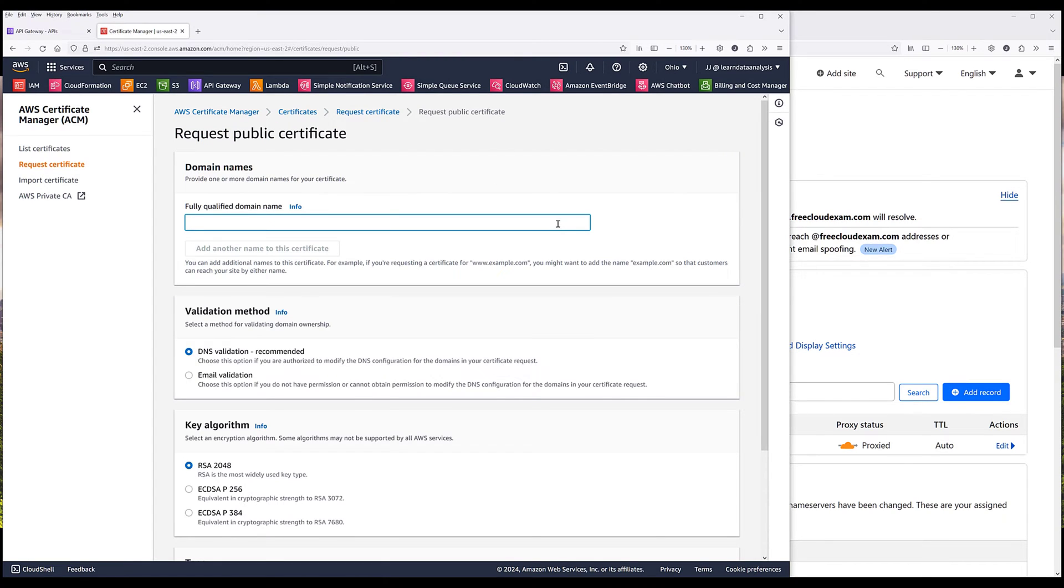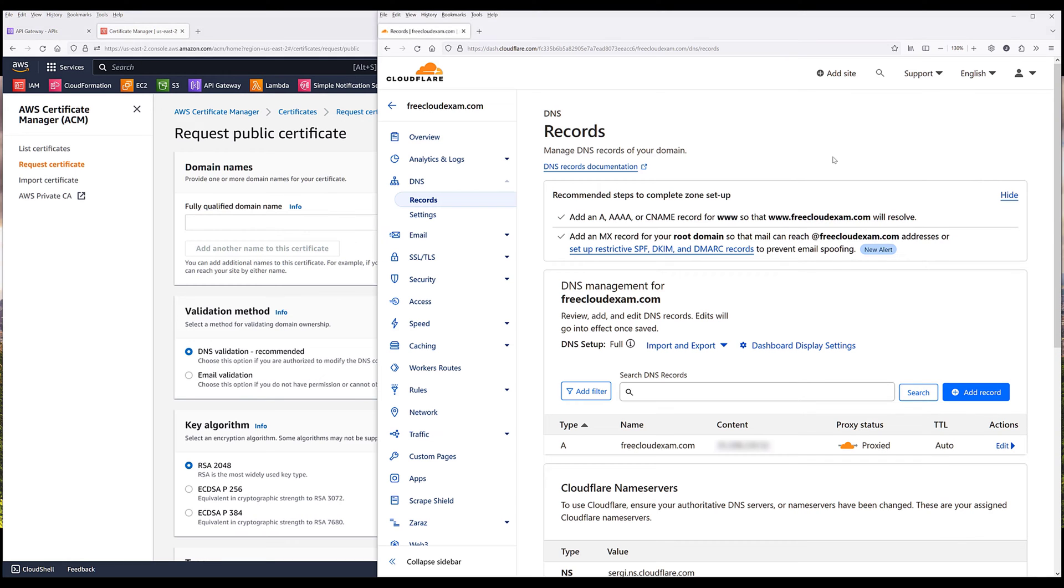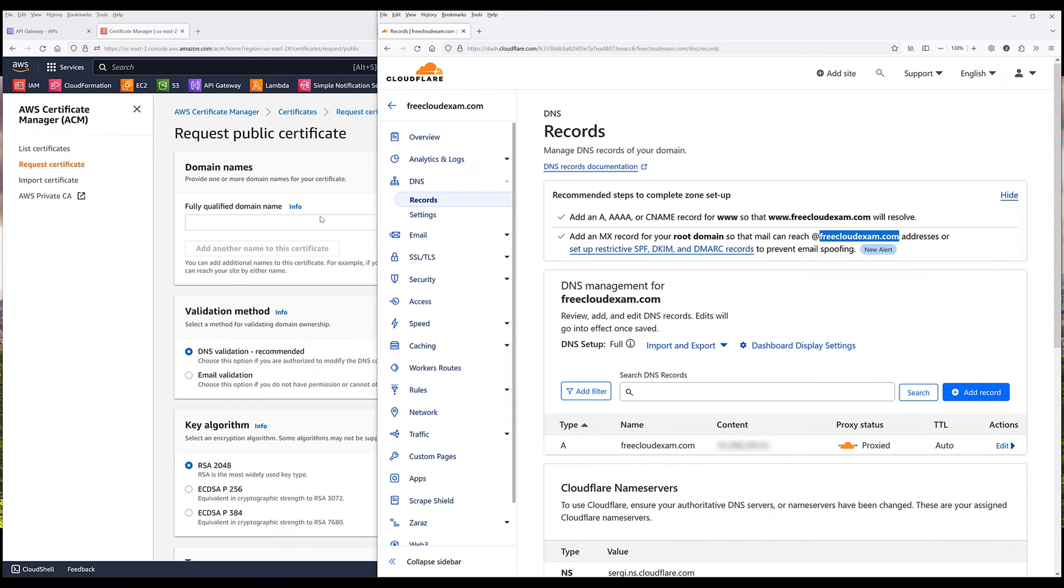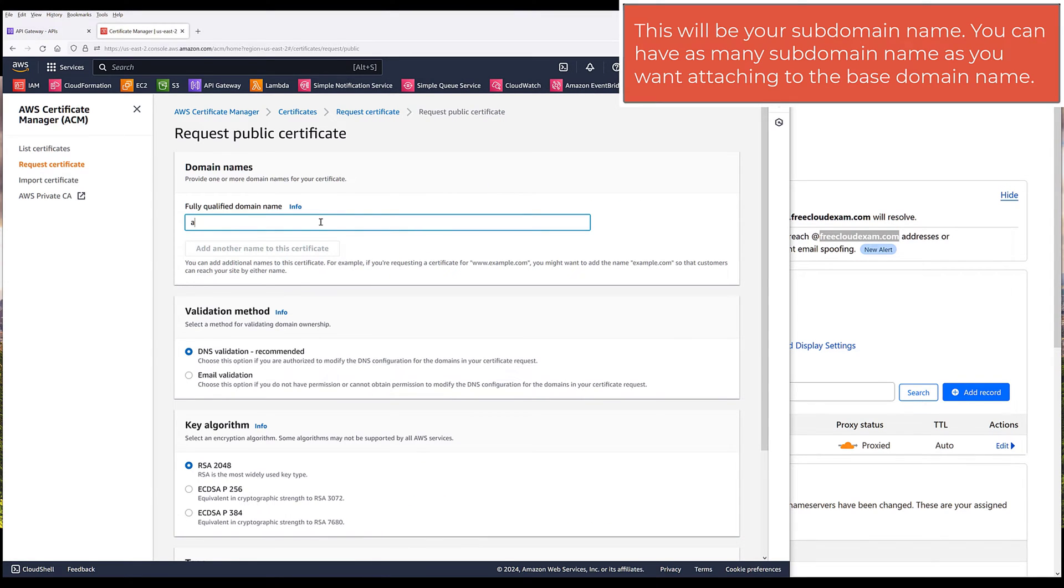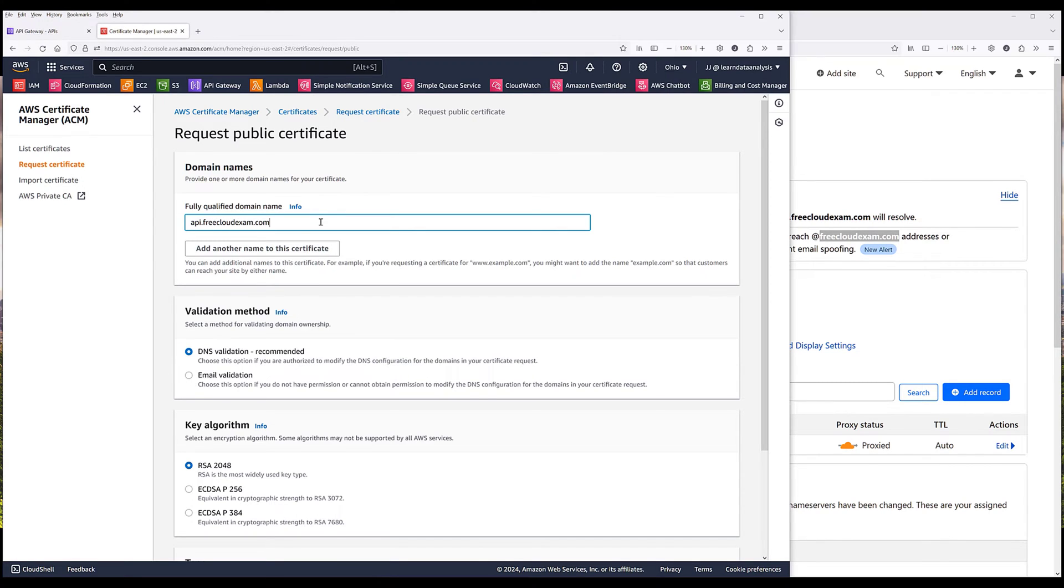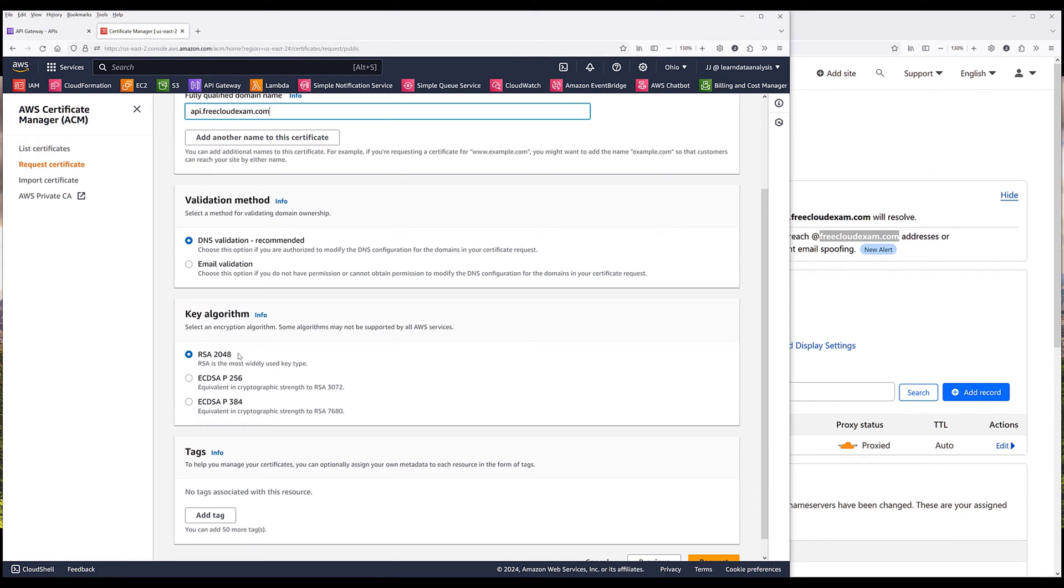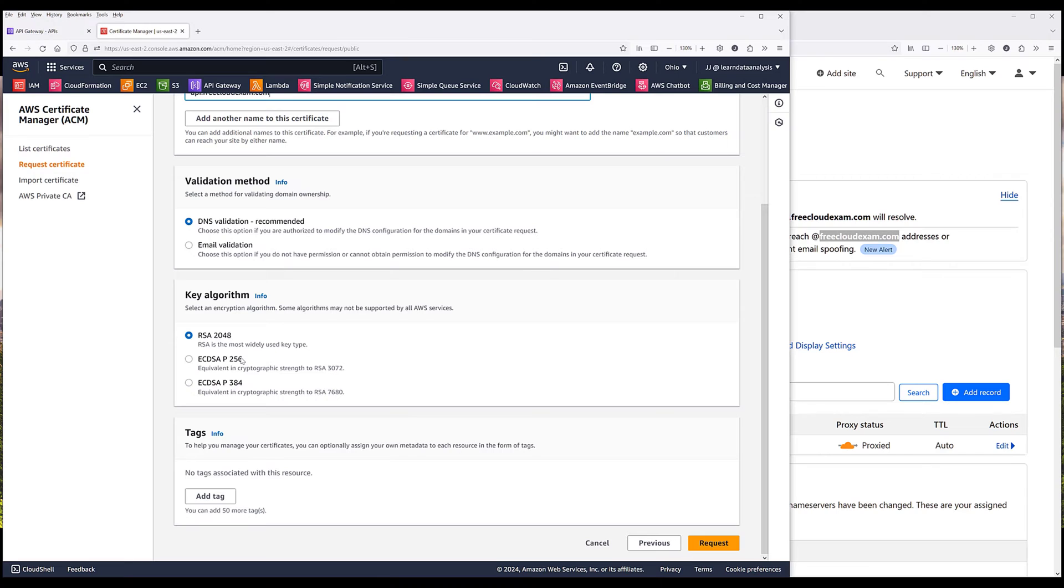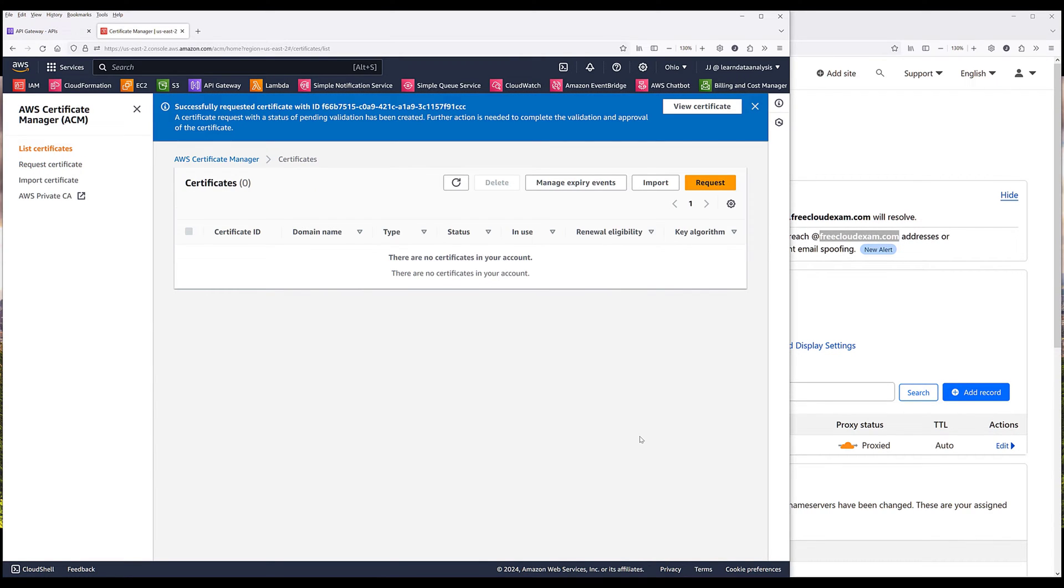For the fully qualified domain name, this is going to be the subdomain name that you want to assign to the API route. So for example, my domain name is freecloudexam.com, and I want the API route to be api.freecloudexam.com. For the validation method, choose DNS validation. Then I'm going to leave everything as default, then I'm going to request the certificate.